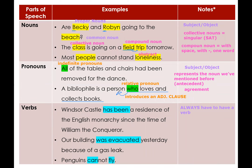It's very important that you know relative pronouns: who, whom, whose, which, and that.